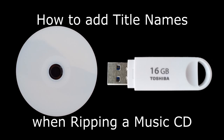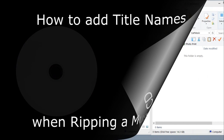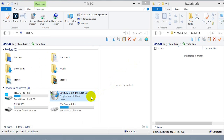Hi folks, today I'm going to show you how to add title names when ripping a music CD. I've got lots of music CDs, some of which I bought overseas as background music for some videos of my holiday, and they won't play in the car because the new car doesn't have a CD player. So I'm going to show you how to transfer the tracks from your CD to a memory stick.